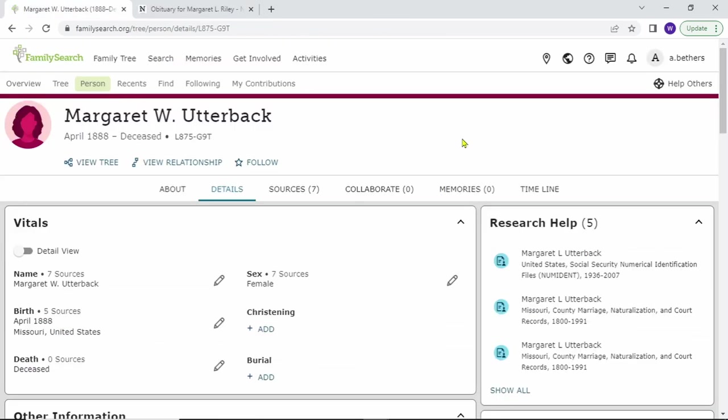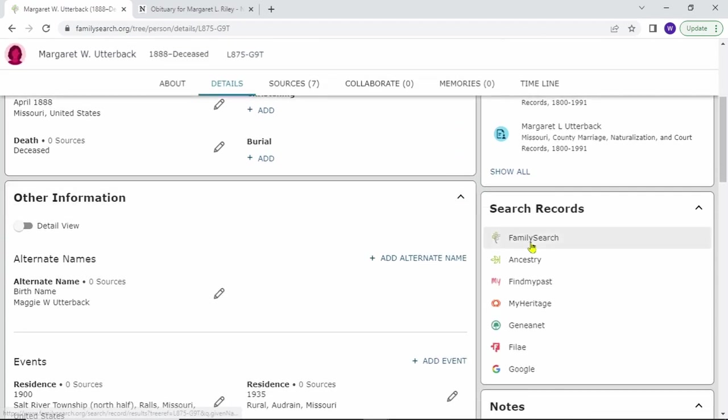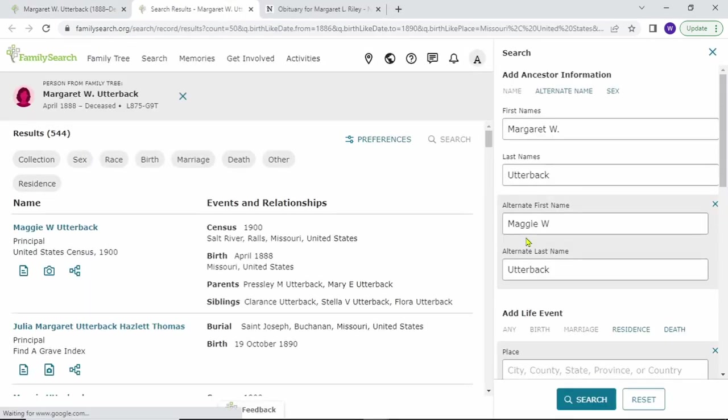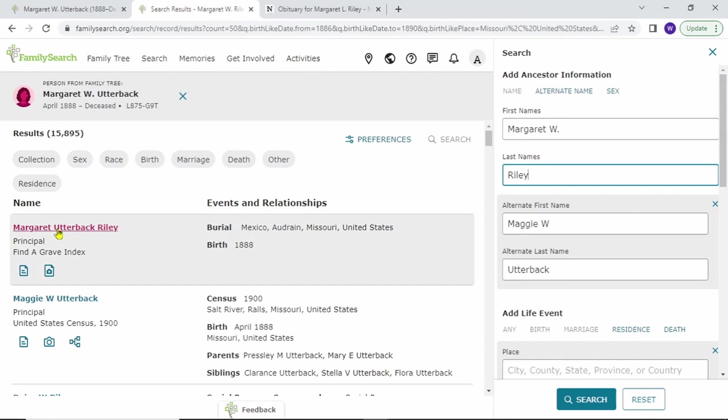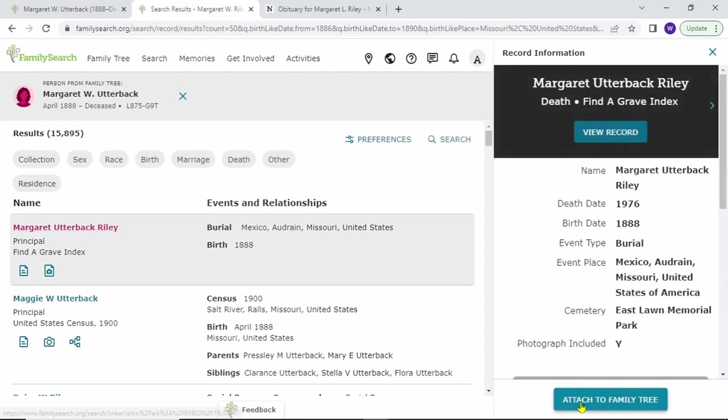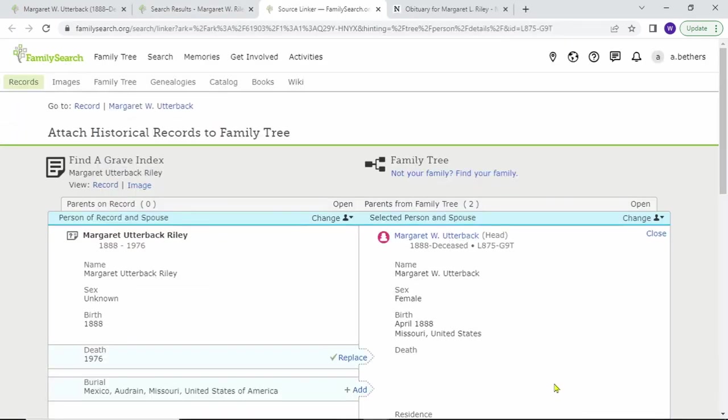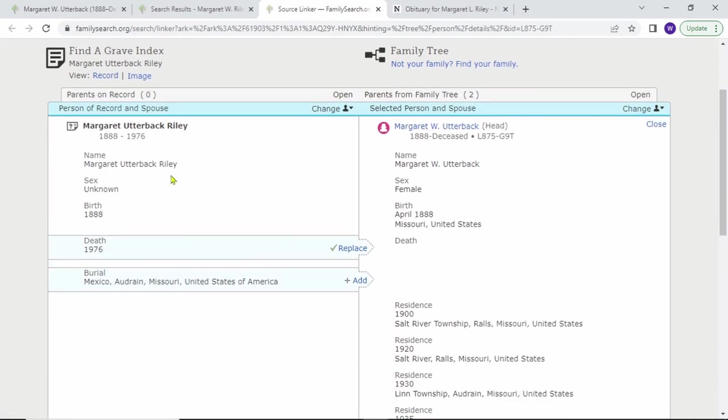The second way to attach records are for those you find on FamilySearch. To search Margaret, just click FamilySearch here. It put in her information, but it has her maiden name, so let's put in her married name. This Find a Grave record applies to her, so it's attached to family tree. I reviewed the image and was able to prove that this is the correct record for Margaret.